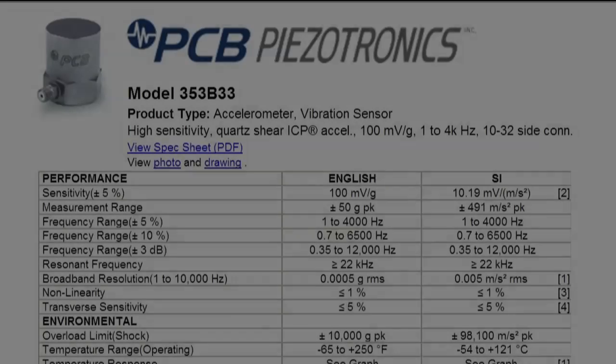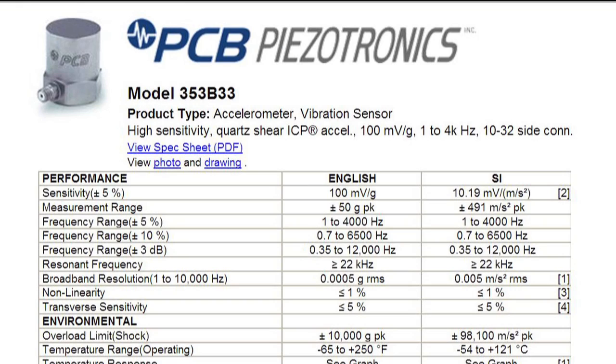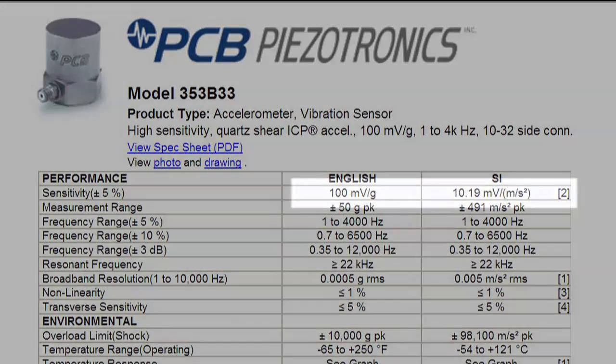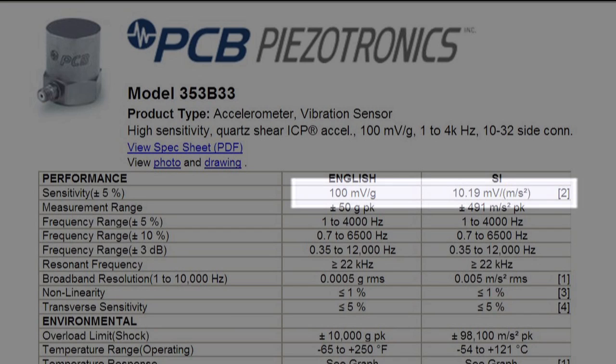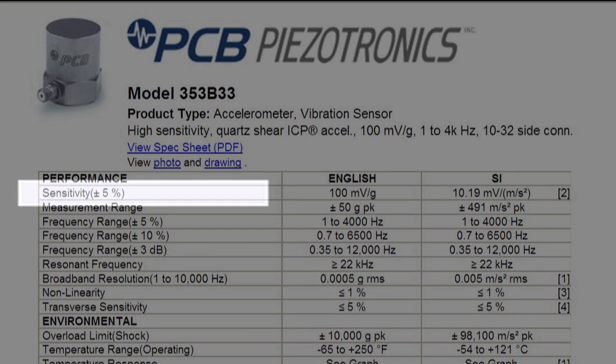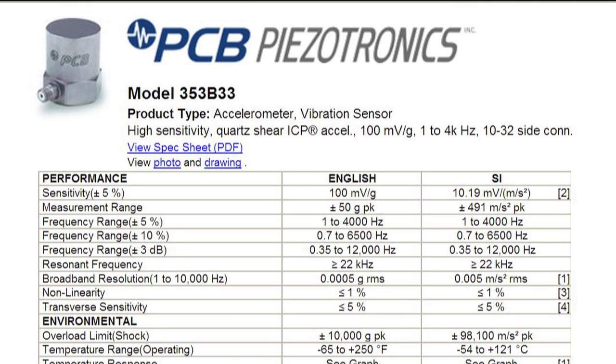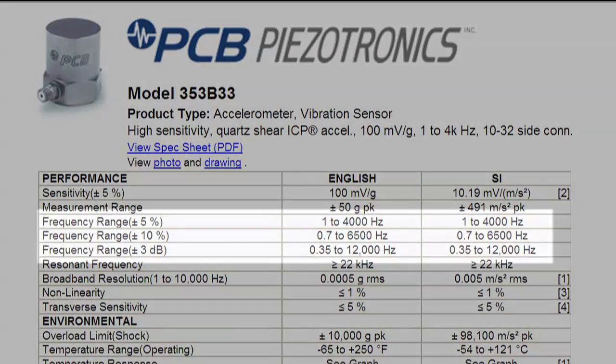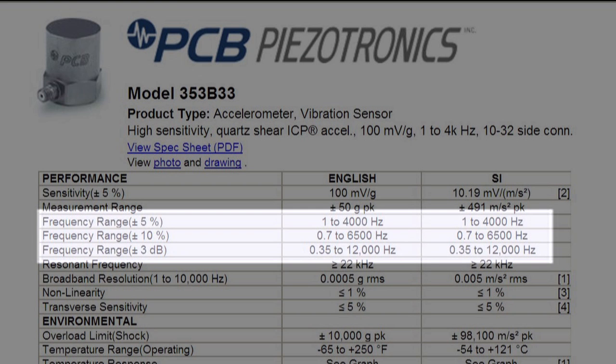A sensor specification will state the nominal sensitivity of the sensor along with the allowable deviation from this sensitivity. The nominal sensitivity is defined at a specific frequency referred to as the reference frequency. The frequency response of an ideal vibration sensor is a flat, straight line. The frequency response of an actual vibration sensor, however, deviates from this.